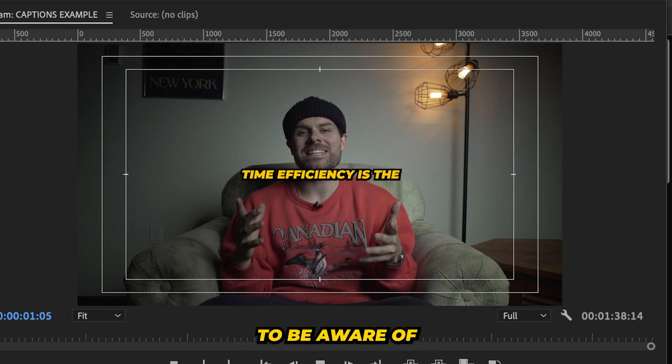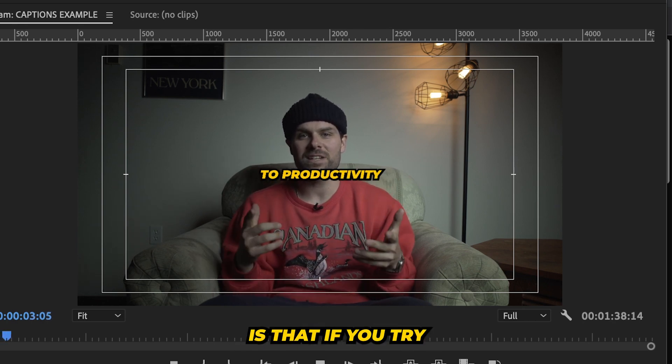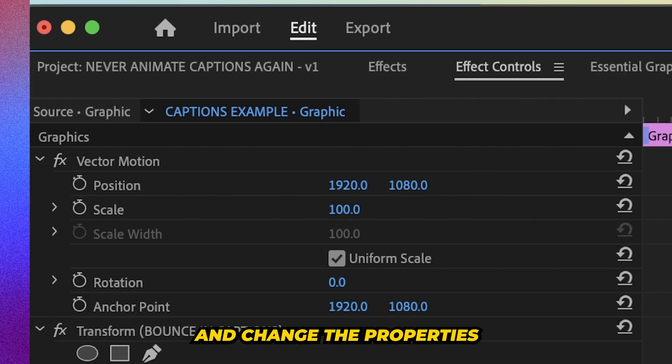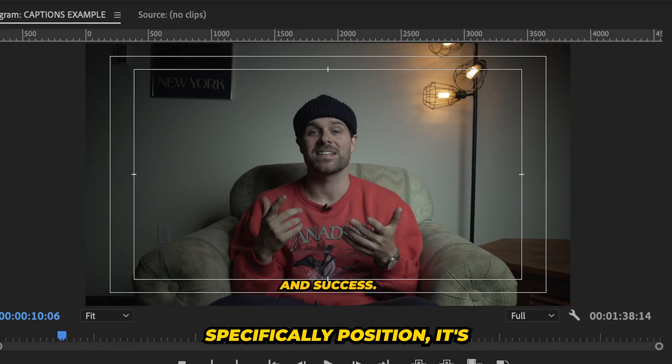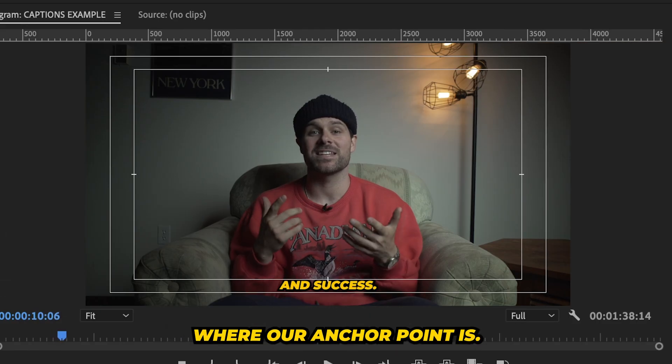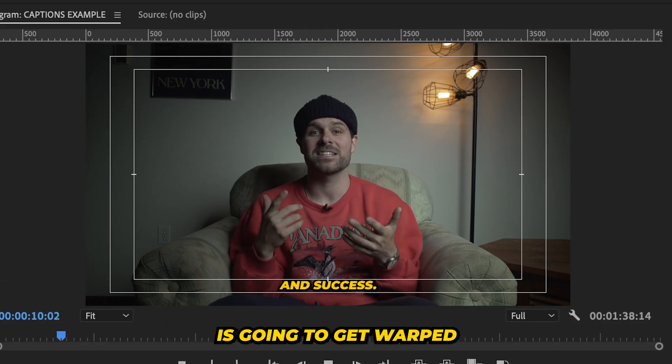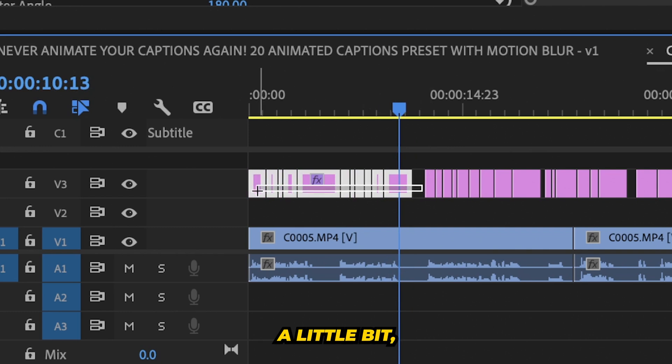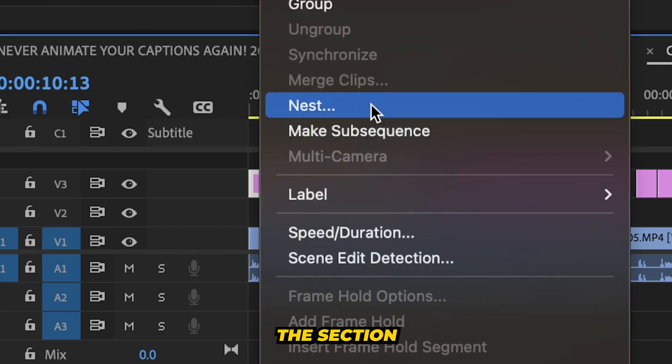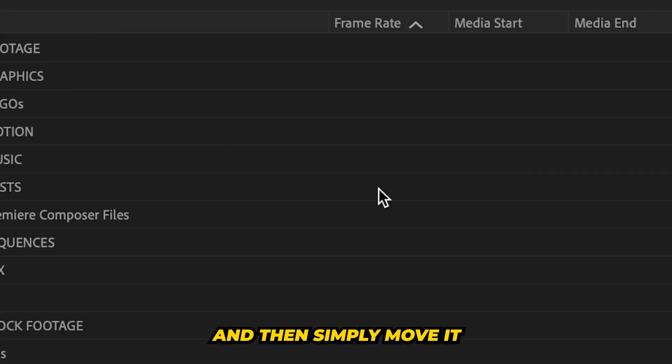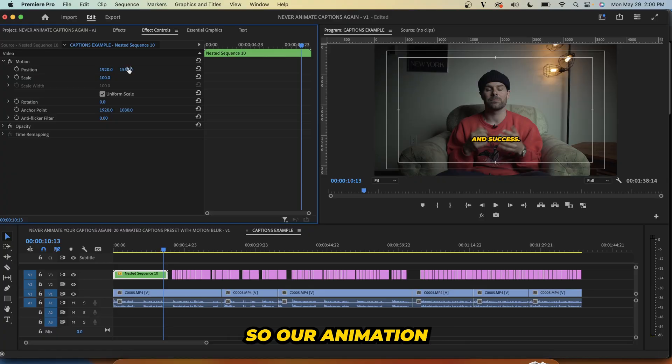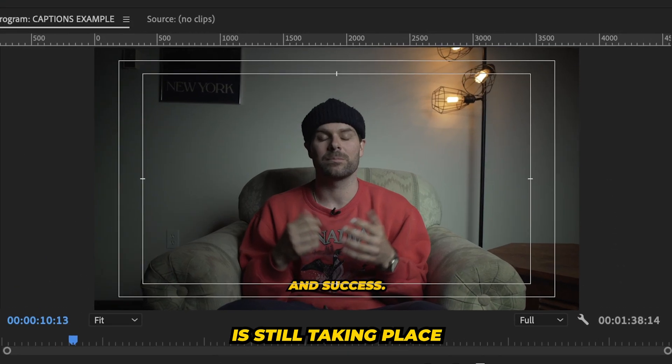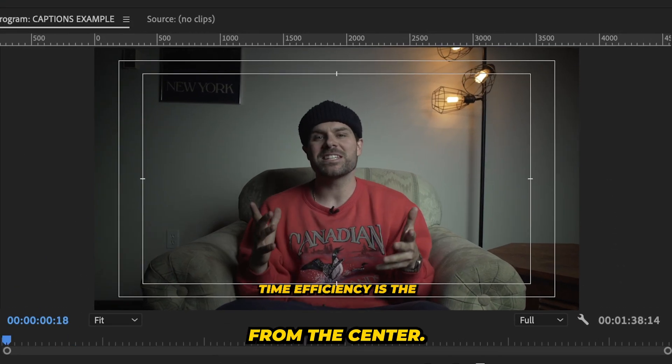Now, one more thing to be aware of is that if you try and change the properties, specifically position, it's going to affect where our anchor point is. So the animation is going to get warped a little bit, but a quick fix is to nest the section you want to move and then simply move it. So our animation is still taking place from the center.